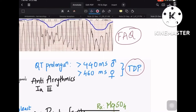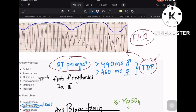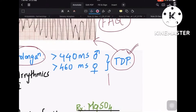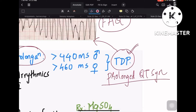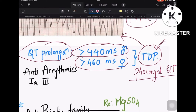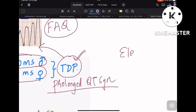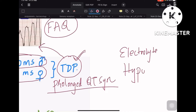First, let us know what torsades de pointes is. This is the ECG showing torsades de pointes, which is a prolonged QT syndrome. Torsades de pointes is otherwise called prolonged QT syndrome. By definition, if the QT prolongation is greater than 440 milliseconds in males and 460 milliseconds in females, it is called torsades de pointes.